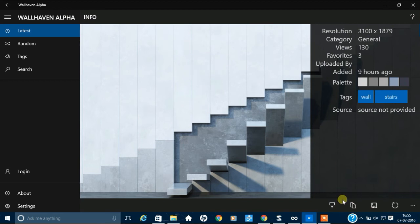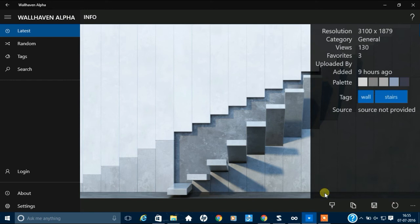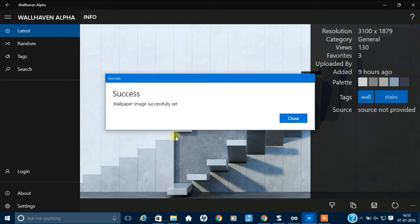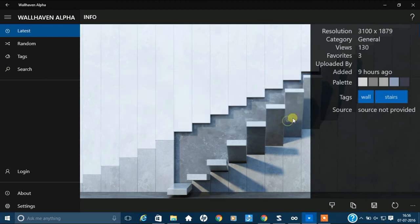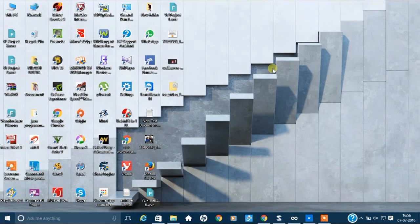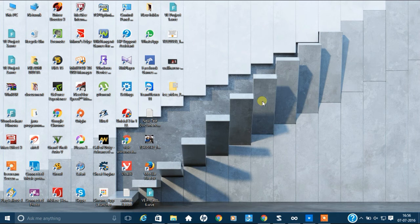See, there's options. You can directly set it as your wallpaper or lock screen. Setting it as wallpaper. See, there's a message. Wallpaper has been successfully set. To minimize it. See, you can see this wallpaper.